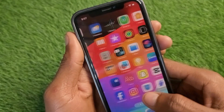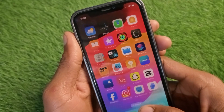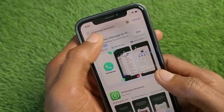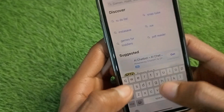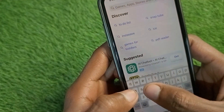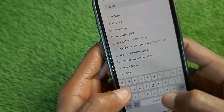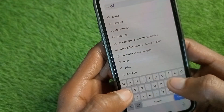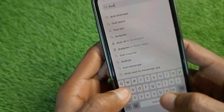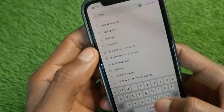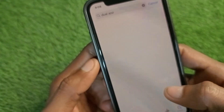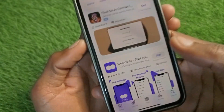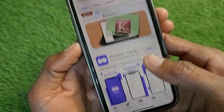If you want to create dual apps of Instagram and Facebook as well, you need to open your App Store again and search for 'dual apps'. As you can see, I am searching here and you will see multiple apps appear as results.